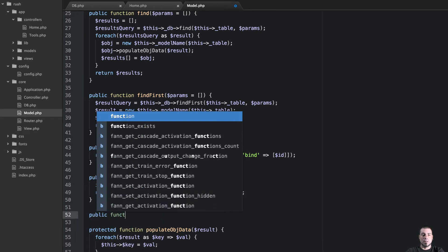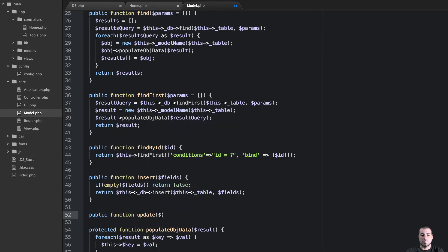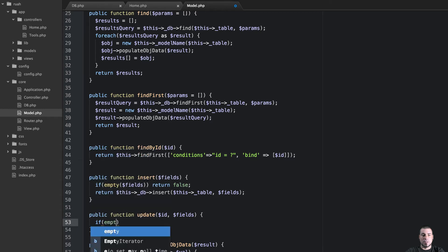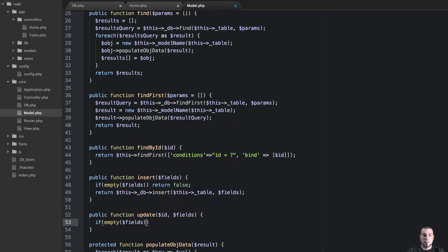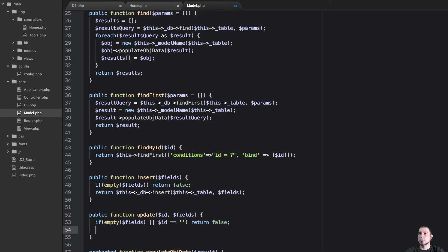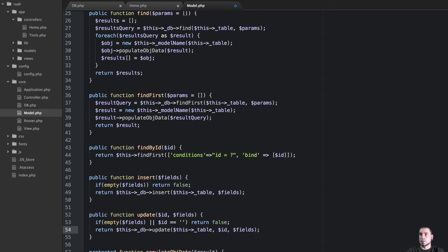Let's do the same thing with the update. This will need an id and fields. So we just say if empty fields, and we also need to check if the id is equal to a blank string — we want it to return false. Else, what we want to do is return this db update, pass it the table, then pass the id and then fields. Super easy.